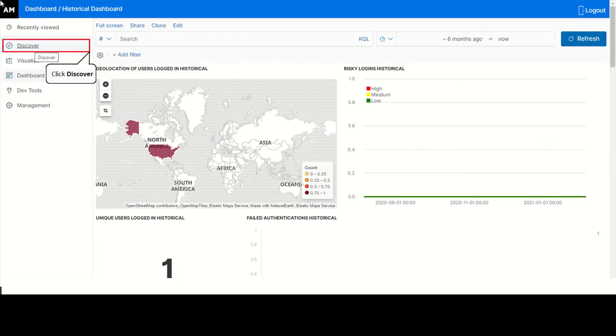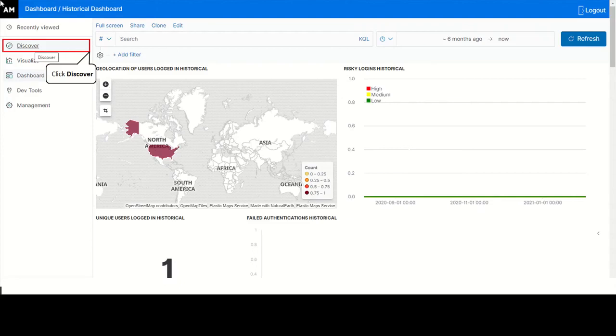You can search for the events, submit search queries, filter the search results, view document data for a time range, and view the number of documents that match the search query and get field value statistics using the discover page.